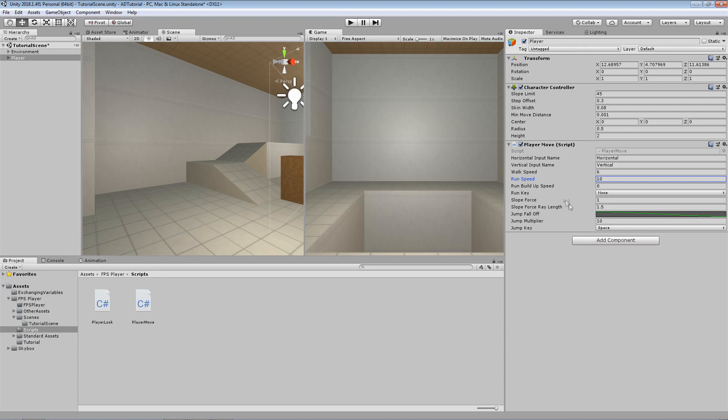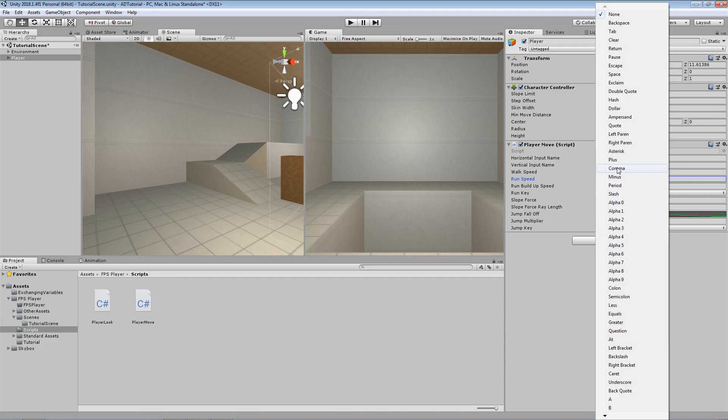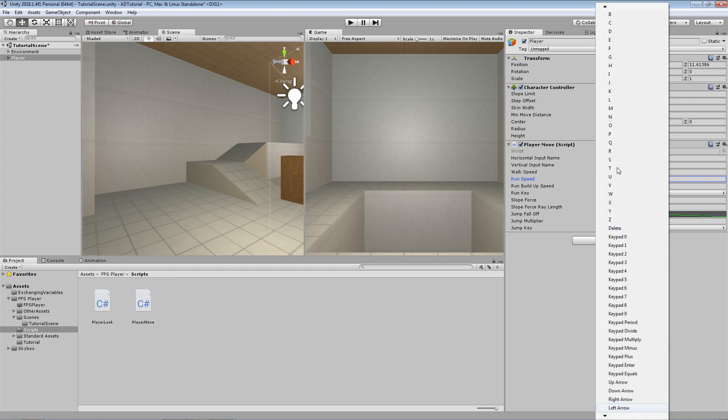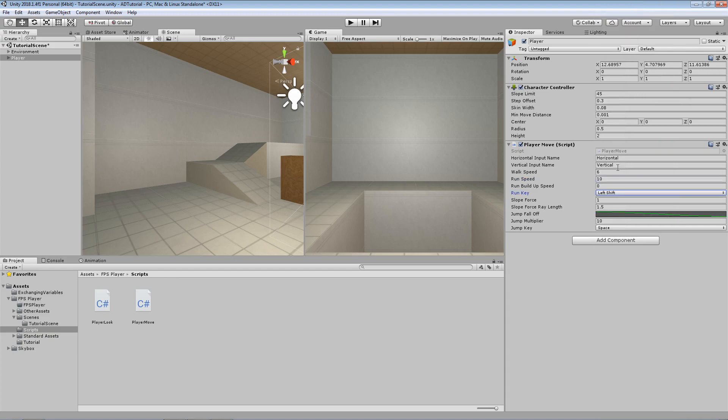And then of course the last two fields to customize are our run key, so I'm going to use left shift for this. I'm just going to keep typing L until I find left shift. There it is. The run buildup speed, I'm just going to set this to maybe something like 4 for now and just see what happens.